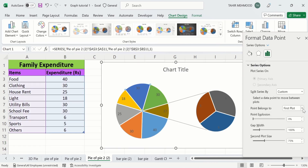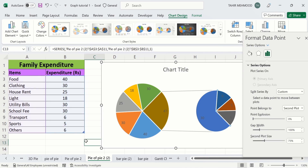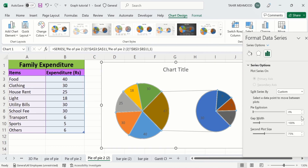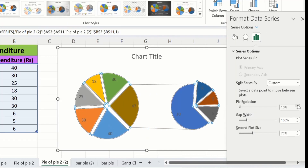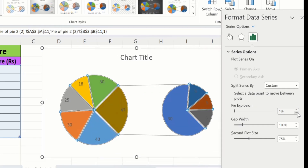I will select Second Plot — now you can see this value is moved to the second plot. Here you will also find the option of Pie Explosion. You can use this option to explode the pie chart. If I start increasing these values, you can see the slices are exploded.